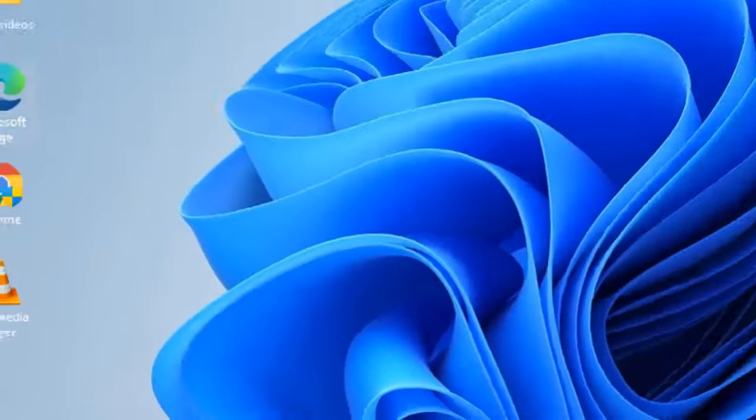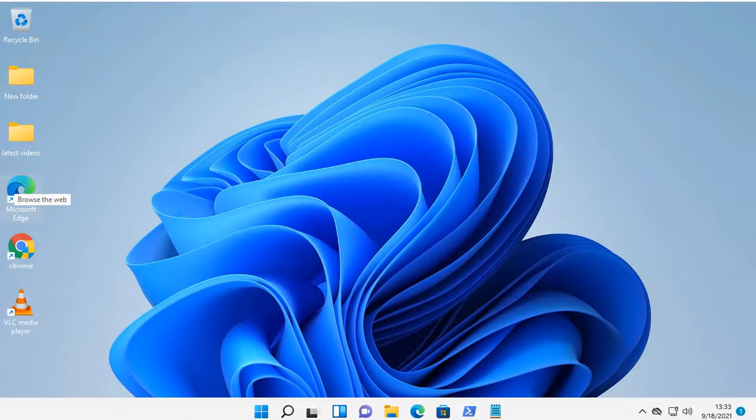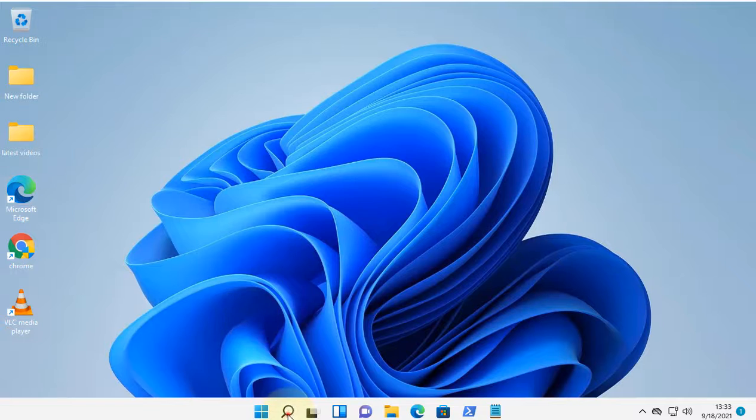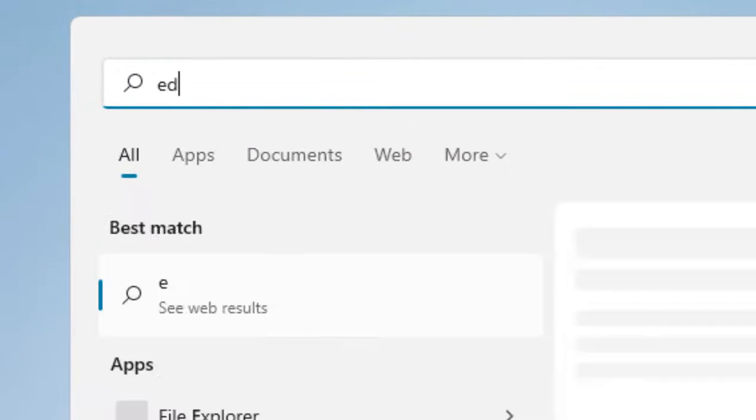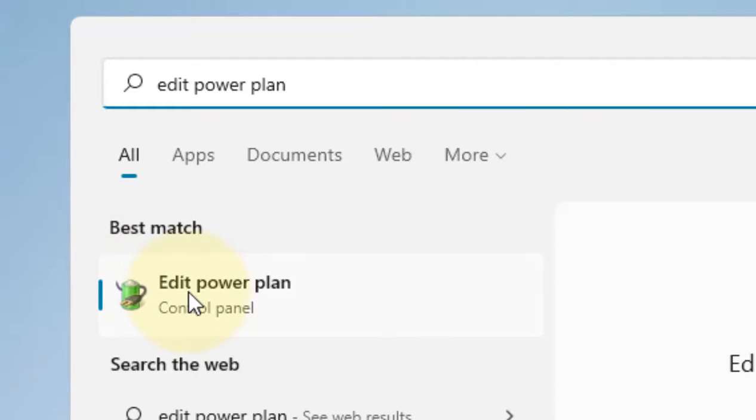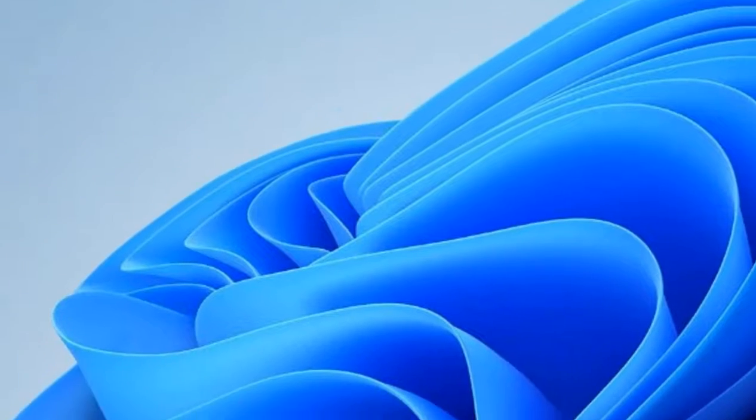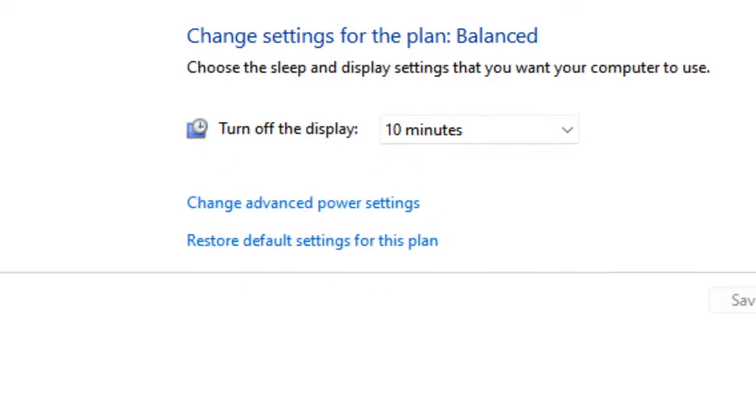If it is still not getting fixed, there is one more method. Search for edit power plan, then click on edit power plan. Now click on change advanced power settings.